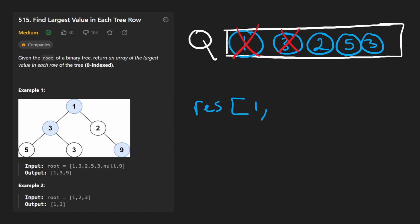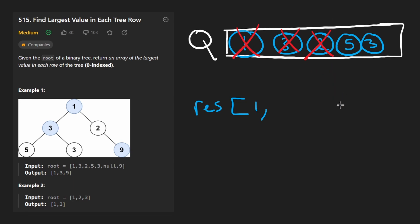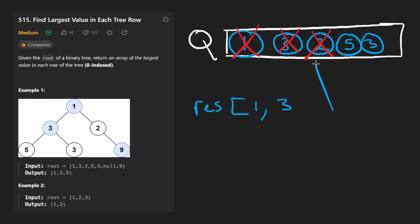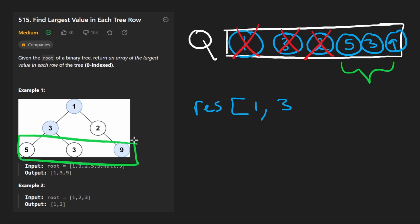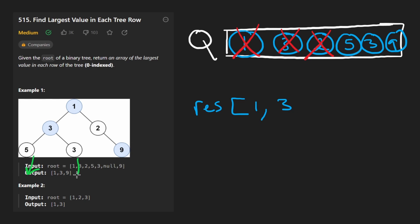So then we pop one more time. We pop the two here. So among these two that we popped, we know that three was greater. We know now that we are actually done with this level, so we end up adding three to our result—it was the max value in that row. And we also for two we add its children. It doesn't have a left child so we don't add anything for that, but it has a right child nine, so we add that to the queue.